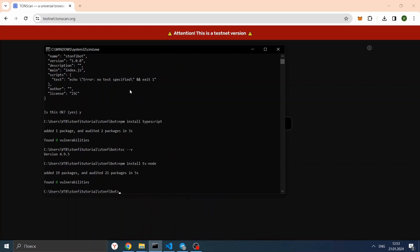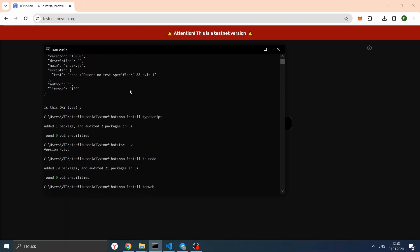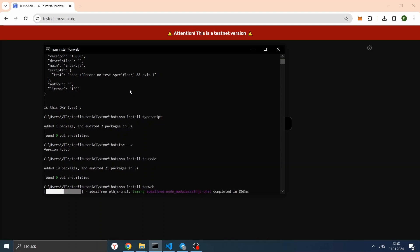All that remains is to install the modules to work with TON. For now, it will be TonWeb. Let's install it: npm install tonweb. Now our TonWeb library is ready. Now we can start building our wallet. Let's create a file in our folder called wallet1.ts, into which we will import our TonWeb library.